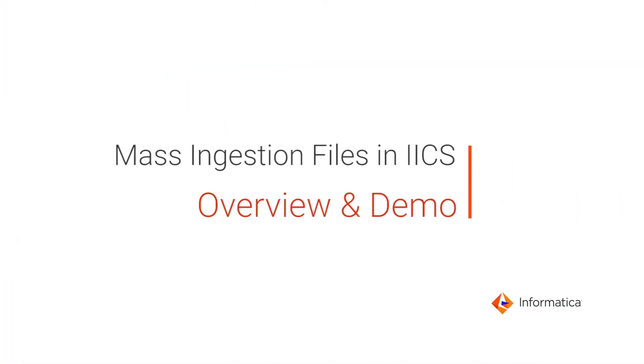This video shows an overview and a demo of mass ingestion files in Informatica Intelligent Cloud Services.